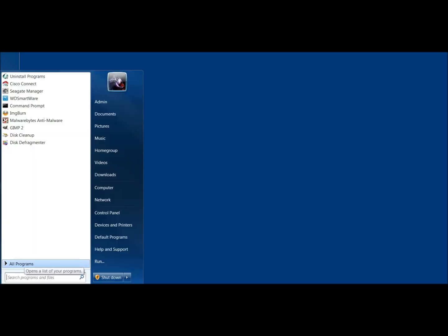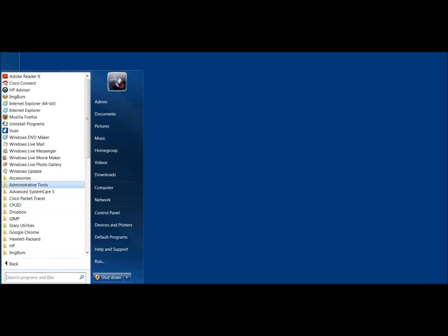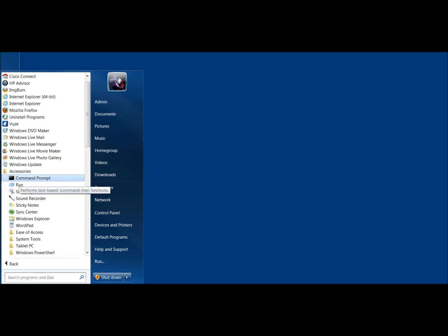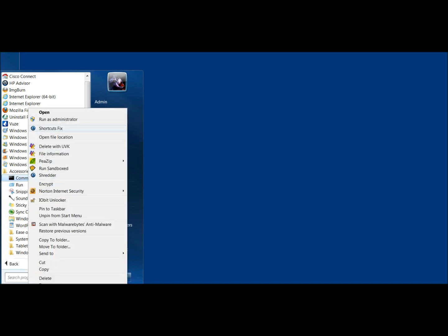I'm going to click where the start button normally is, then go to All Programs, Accessories. I'm going to right-click on Command Prompt and click Run as Administrator.